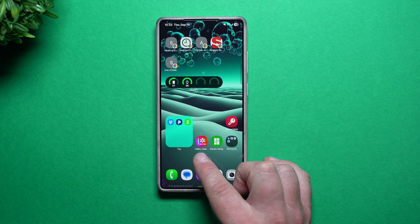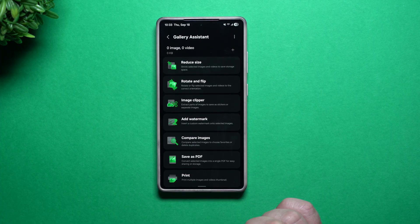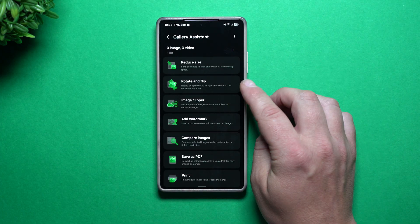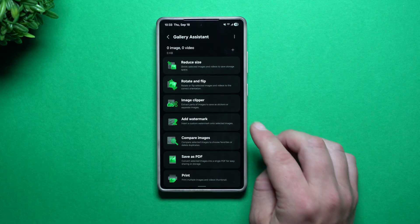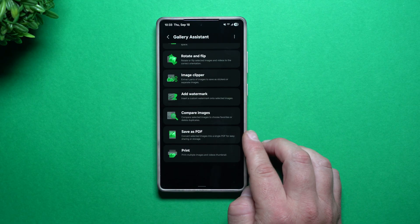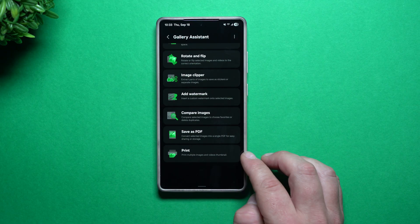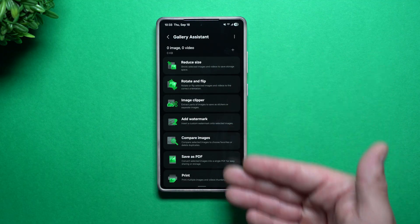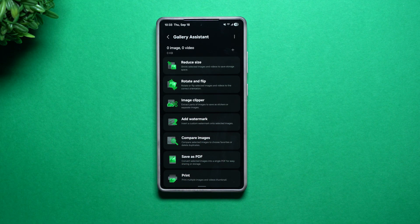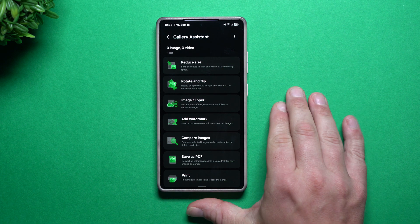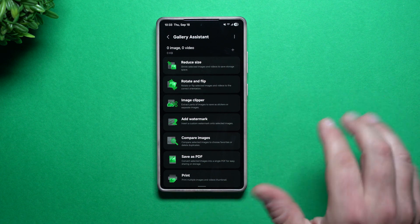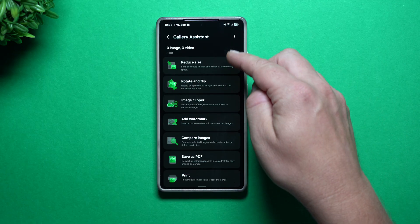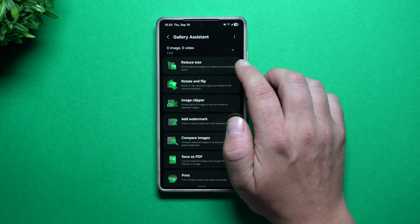Once you have it downloaded, you install it into your phone. This is where you have all of these different tools: you can reduce size, rotate and flip, use the image clipper, add a watermark, compare images. You can also save a PDF or even do printing — there's a lot of really cool things you can do here, and a lot of this you cannot do in the regular Samsung Gallery app. You can edit photos and pictures individually one at a time, but this allows you to do everything in bulk.